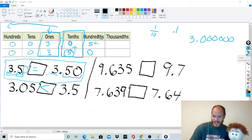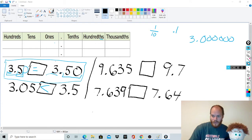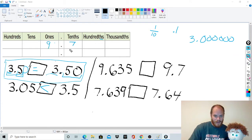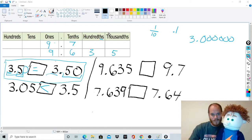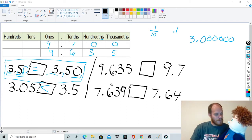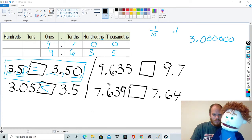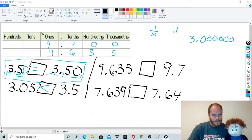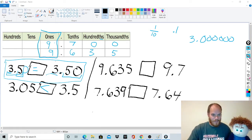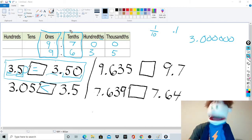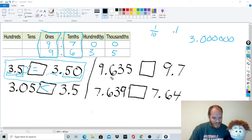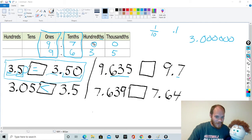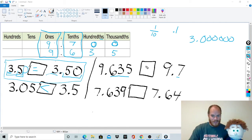Let's look at another one: 9.635 versus 9.7. We rewrite them with the same number of places — 9.700 and 9.635. Look at the ones: same. Look at the tenths: seven is bigger than six. So nine point seven is bigger than nine point six three five — even though 635 looks bigger than 7, it's not. That's why you add zero placeholders and compare place values.